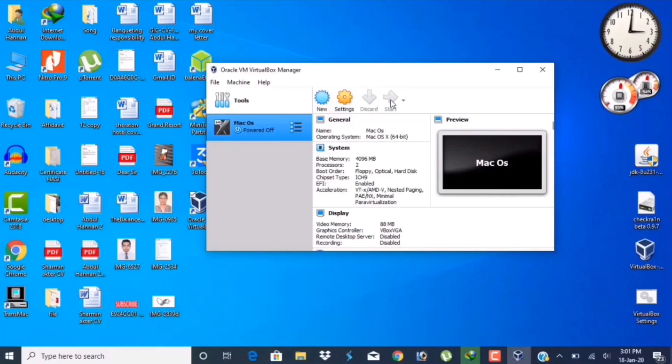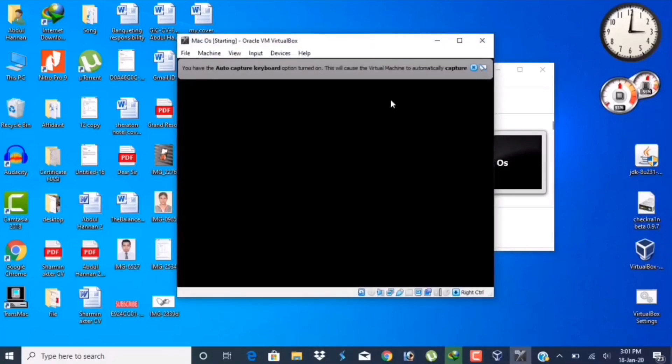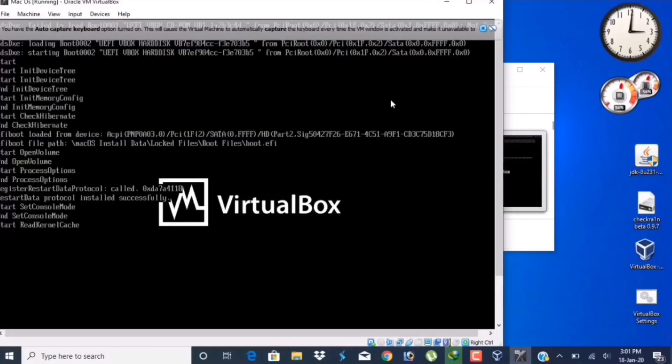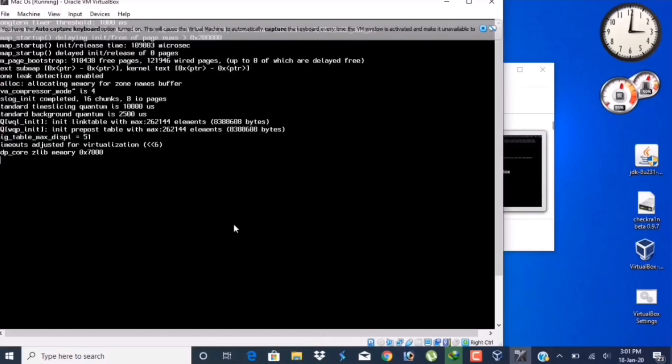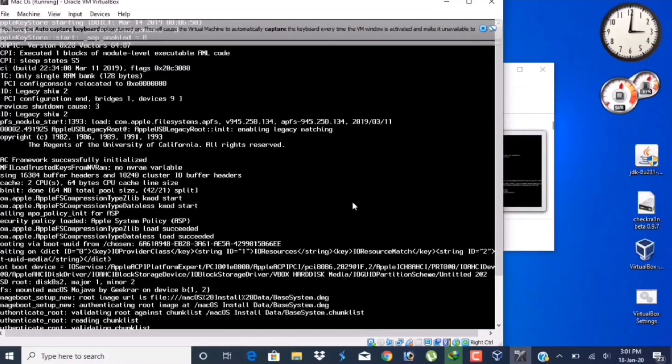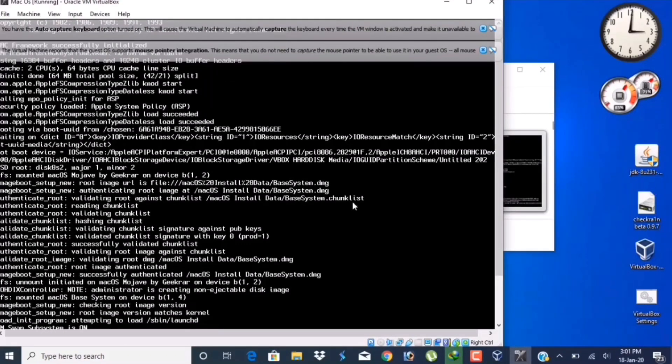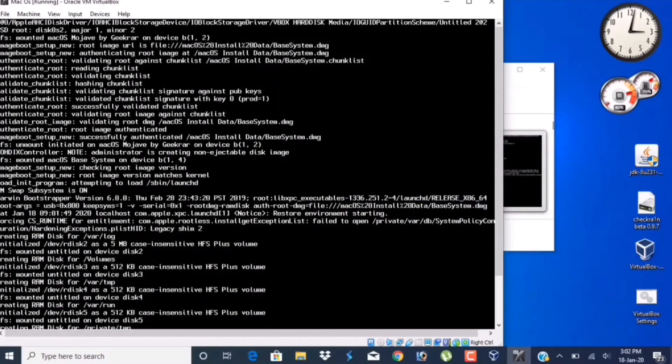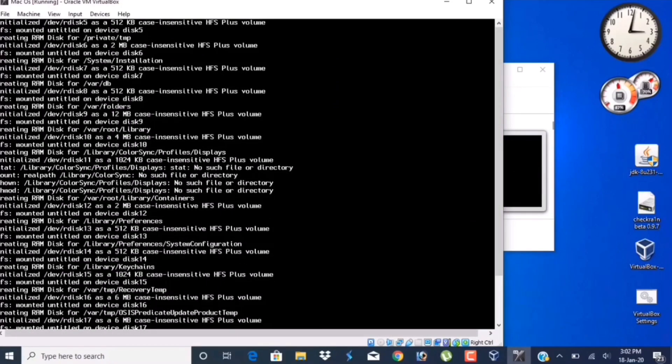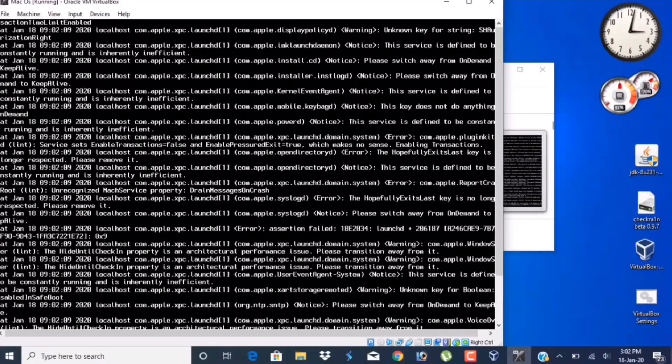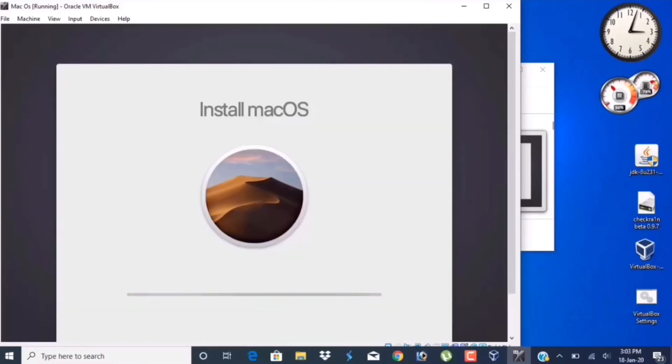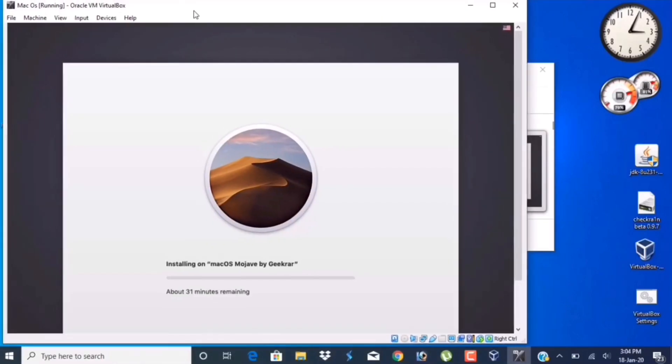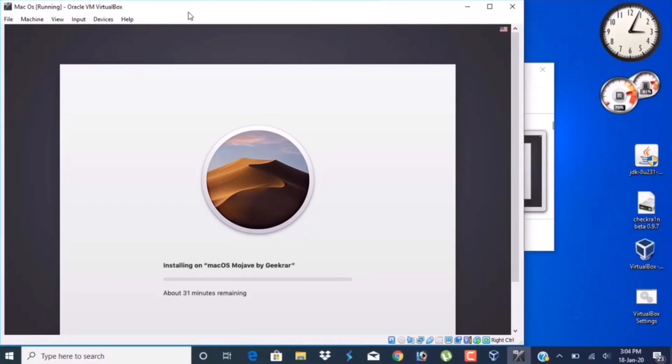VirtualBox will start within a moment. It will take a few moments to complete this whole process. Just be patient and wait. Mac OS is installing.